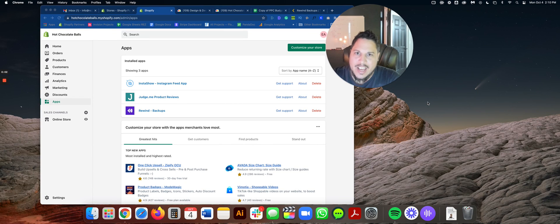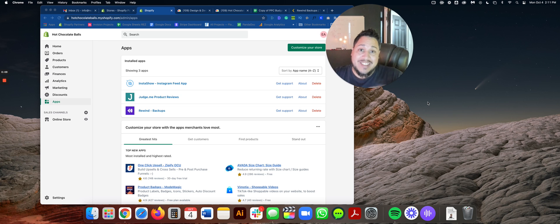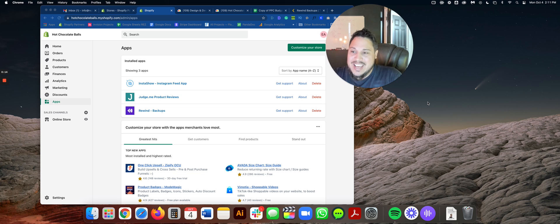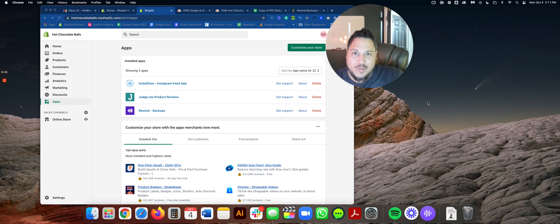All right, we're back again. Edwin Anthony here from Resolutions Design, coming back at you with another video on this crazy looking screen. We're here to talk about everything Shopify, so if you like topics that are related to Shopify, you came to the right place.